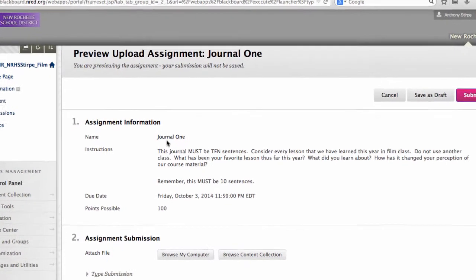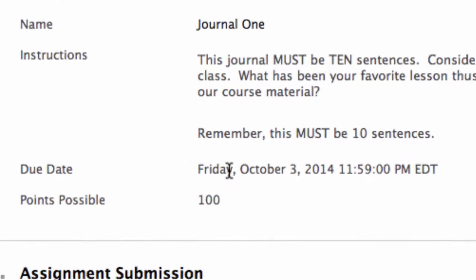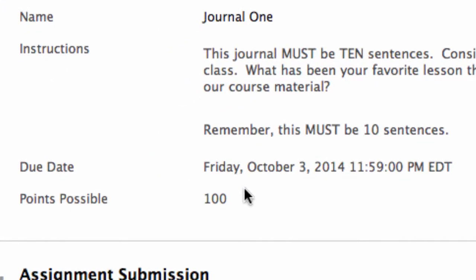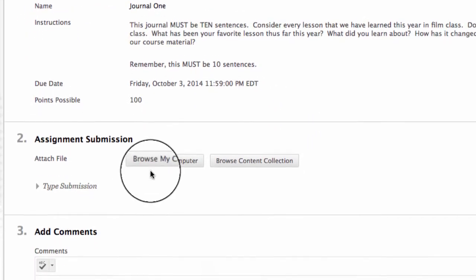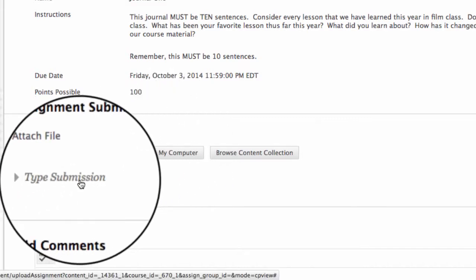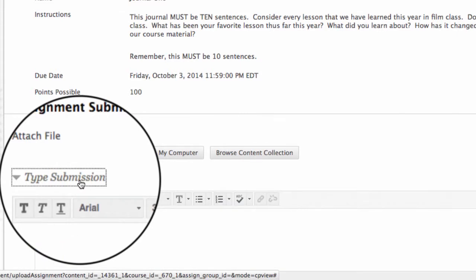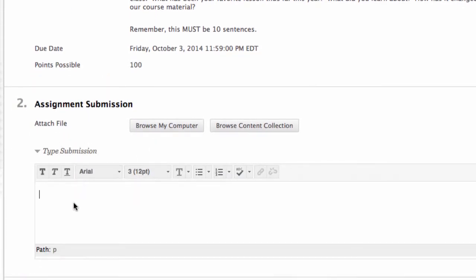You'll see the name of the assignment, the instructions, and the due date. You'll even see the points that are possible for this particular assignment. You'll have the option to browse your computer for a document that you'll want to upload, such as a Microsoft Word document. Or by clicking the Type Submission feature, a box will drop down and you can type your journal right into the space here.